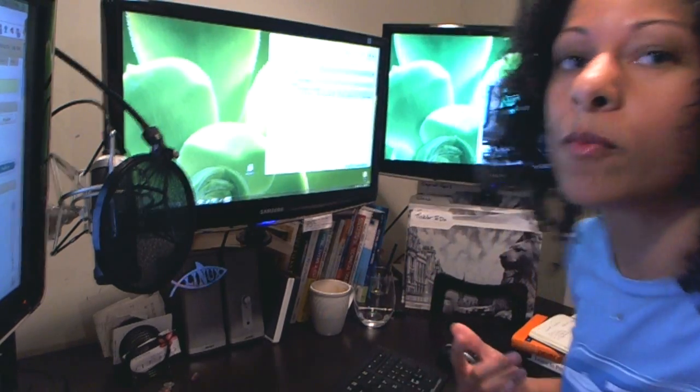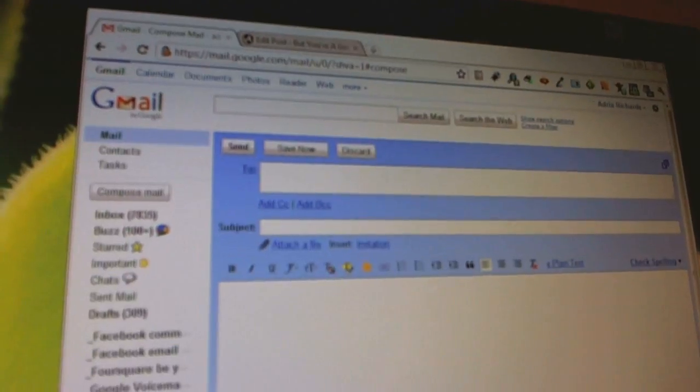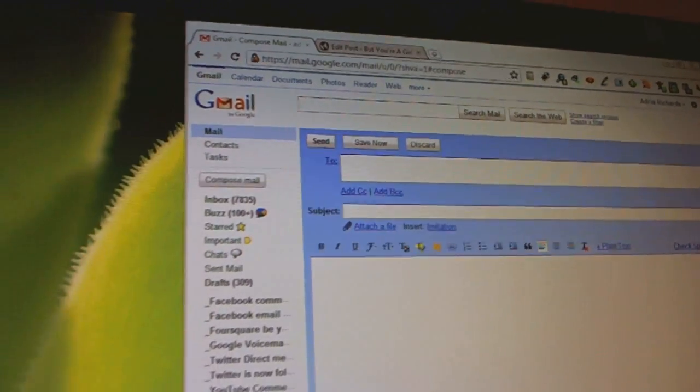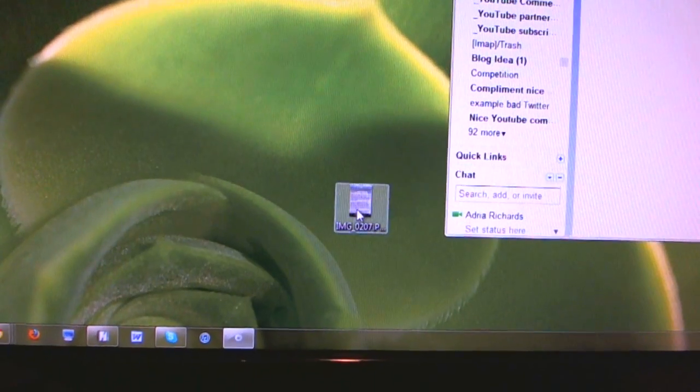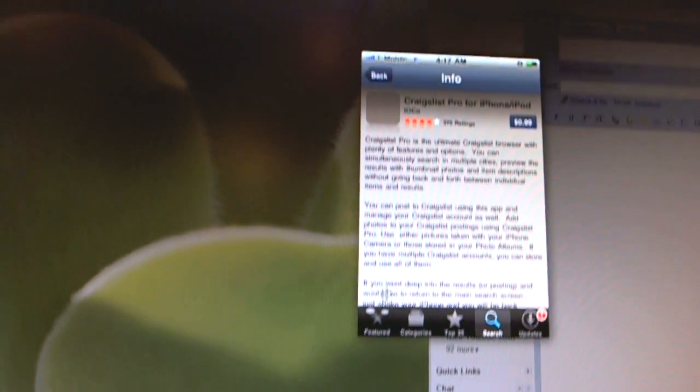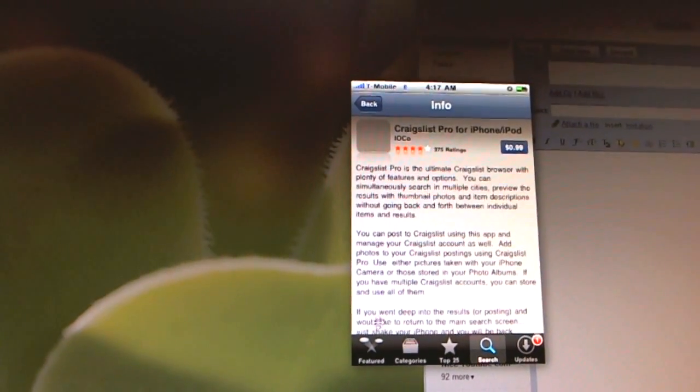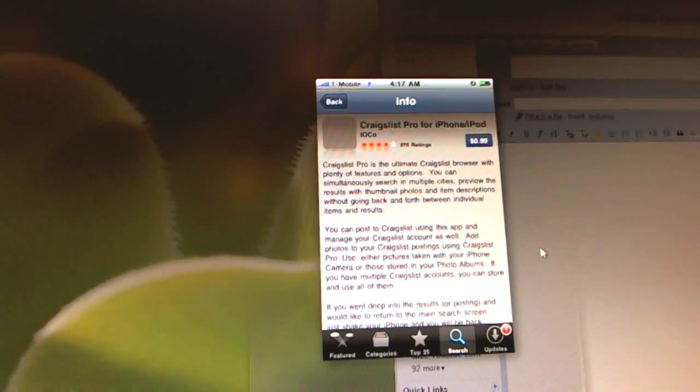So I'm going to grab the camera and take you through this. I'm running Windows 7. This is my Gmail and then I have an image file right here, which is actually an iPhone screenshot of an iPhone iPad app for Craigslist.